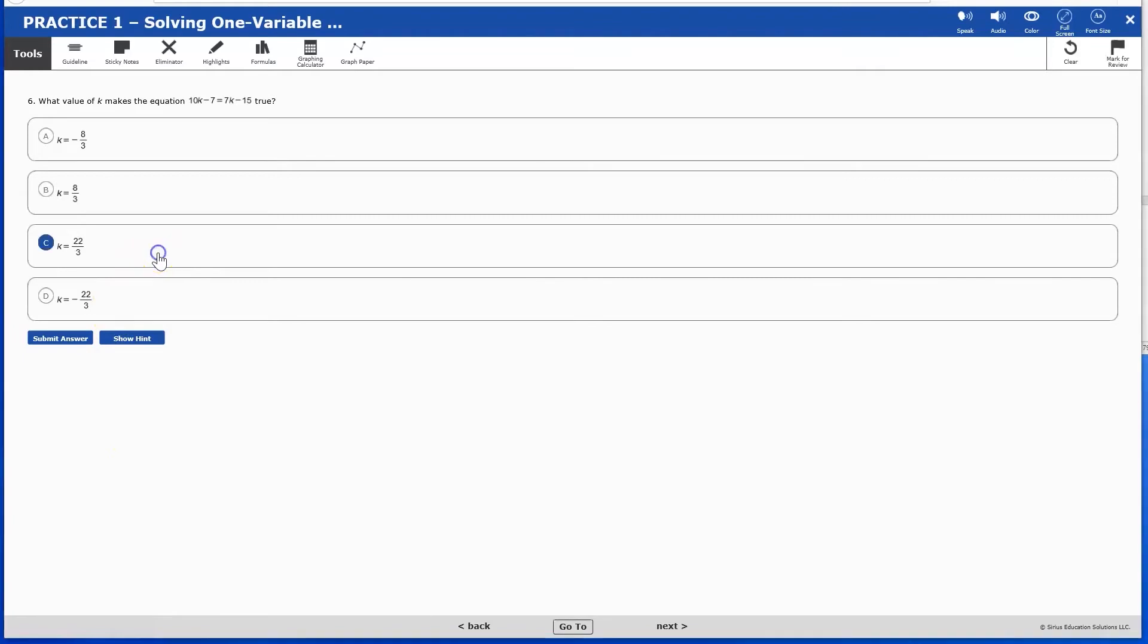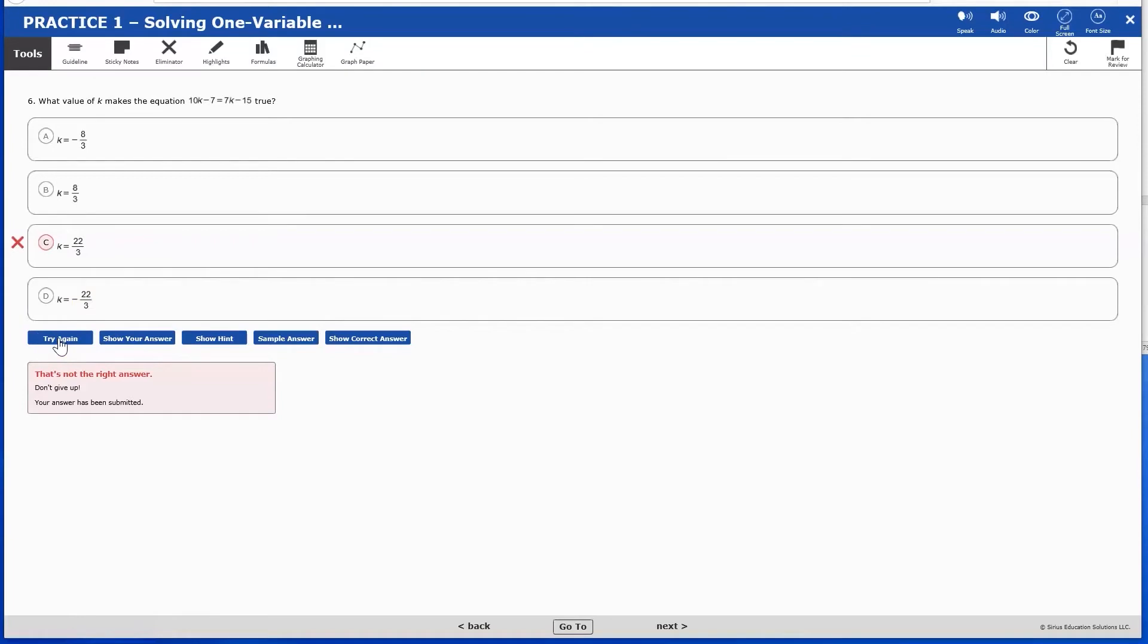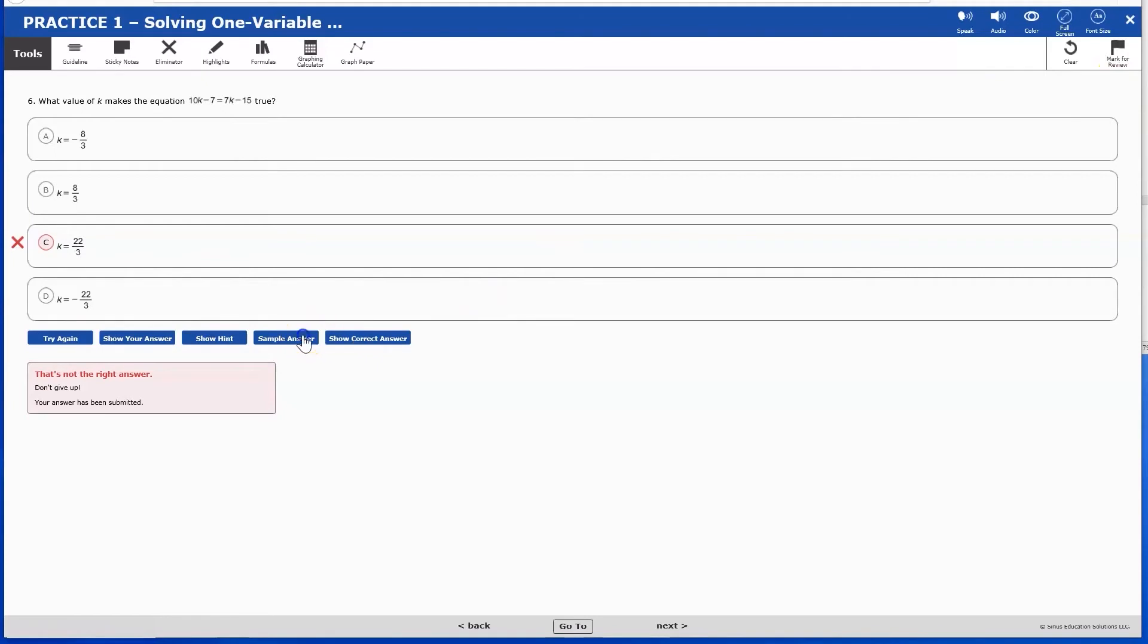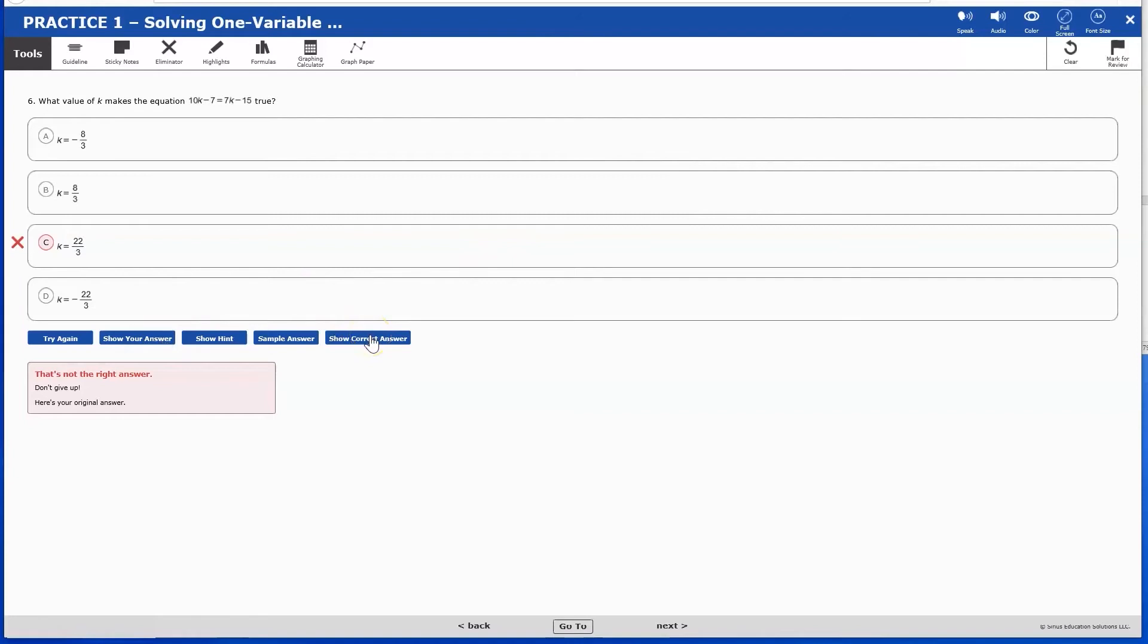they will have the opportunity to receive feedback based on their first attempted response. They can then try again, show hint, view sample answer, or show correct answer.